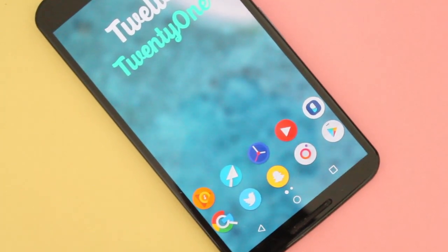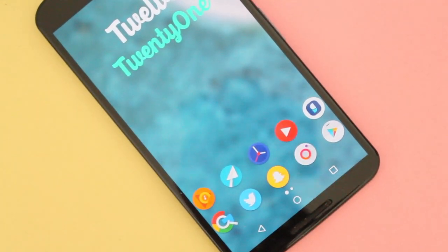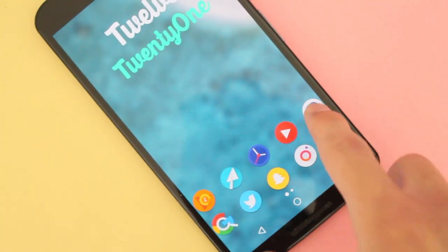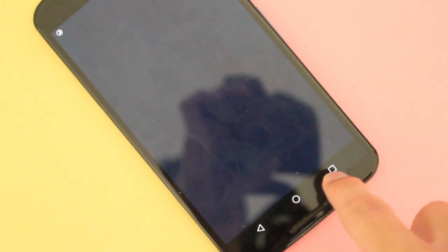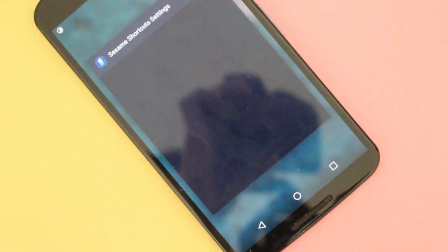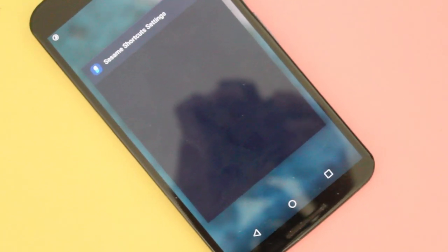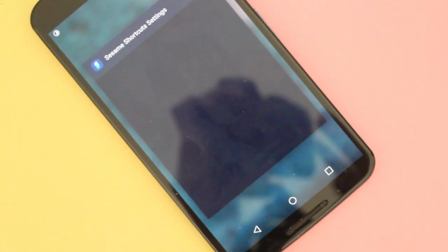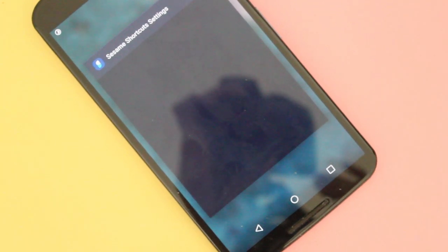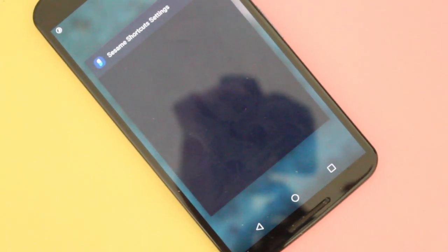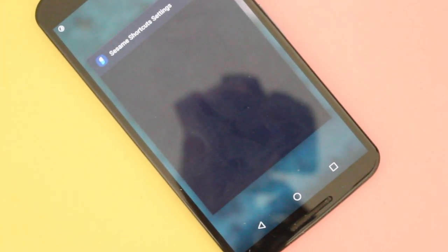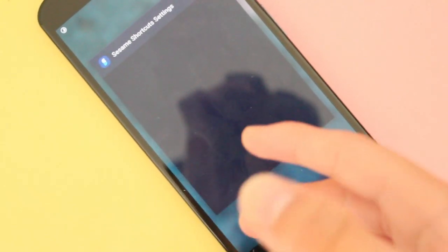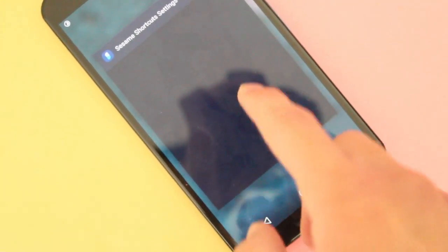Hey guys, how's it going? Daniel here and today we have here an awesome app called Sesame Shortcuts. Sesame Shortcuts is an awesome app that gives older devices or maybe some devices that don't have Android Nougat or Android 7.1 some cool app shortcuts.